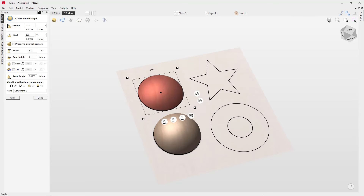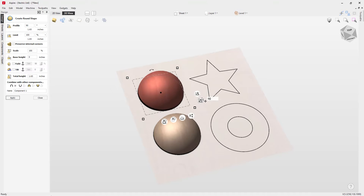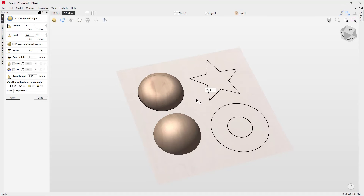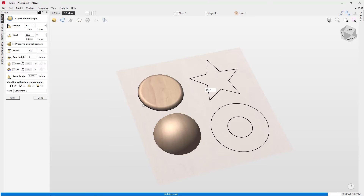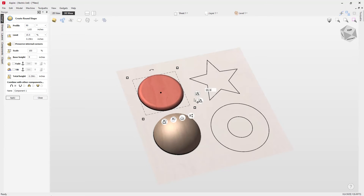Let's pull our angle handle all the way up to 90 and now look at the limit handle. The limit option cuts off your shape at a limit you set — currently at 100% of the shape. If you bring that down, you're presented with a flat shape but with a rounded edge, essentially flattening the top off. Use the slider until you get a shape you desire. To reset, just set it back up to 100.